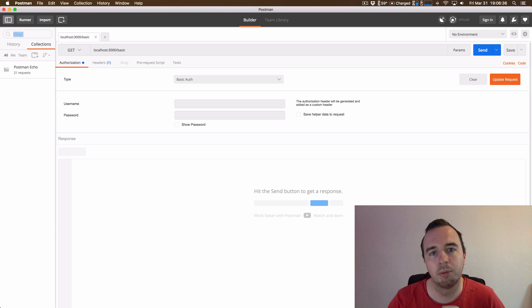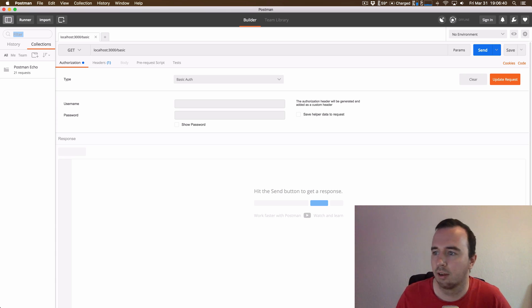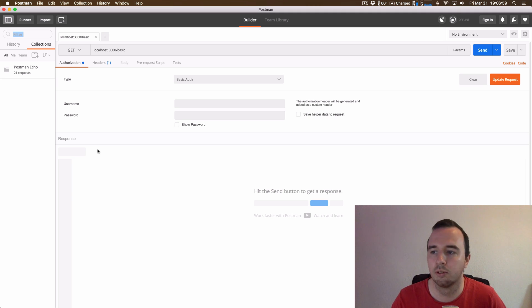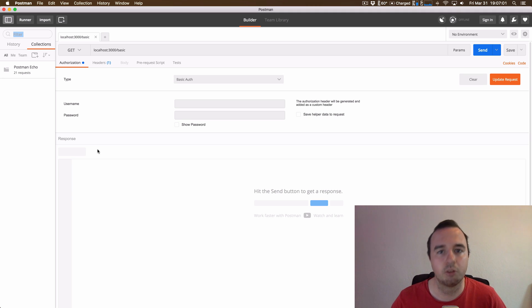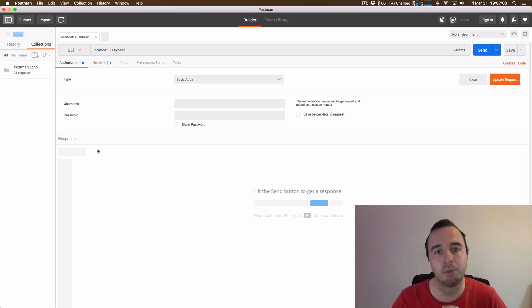Before we start implementing on Android and Retrofit, let me show you how the request looks like. This is Postman, a tool where we can send requests to the server and we can make sure that the request we want to build actually works before we implement it on our app.